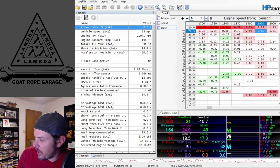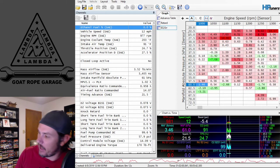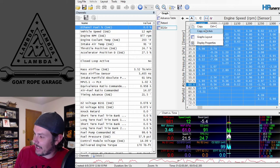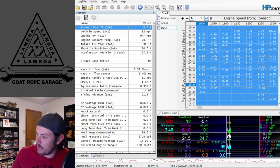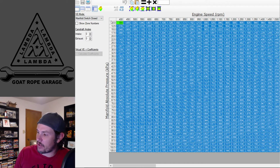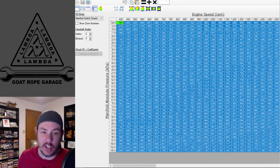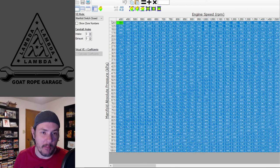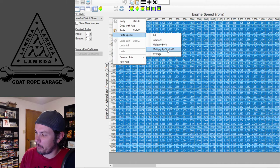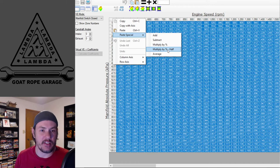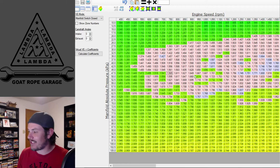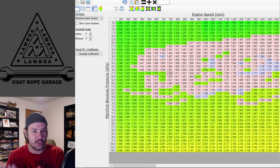Now run your log, get all your data, and when you're done, highlight your histogram table, copy it, jump back over to the manifold switch closed VVE table, and use paste special — multiply by percentage. That applies the proportional EQ ratio error corrections directly into the VVE table.